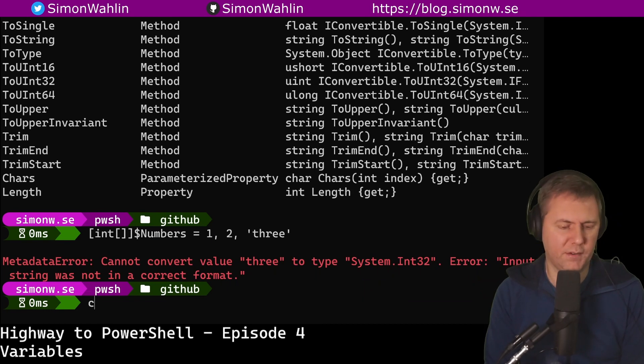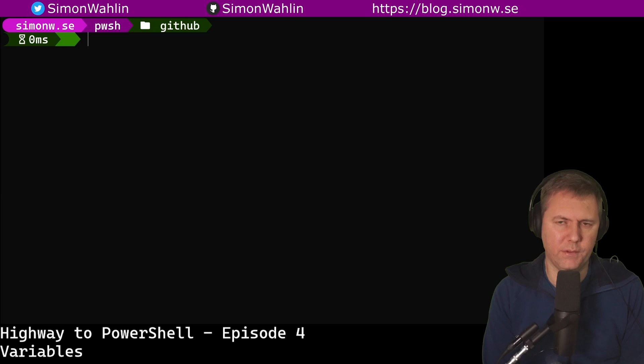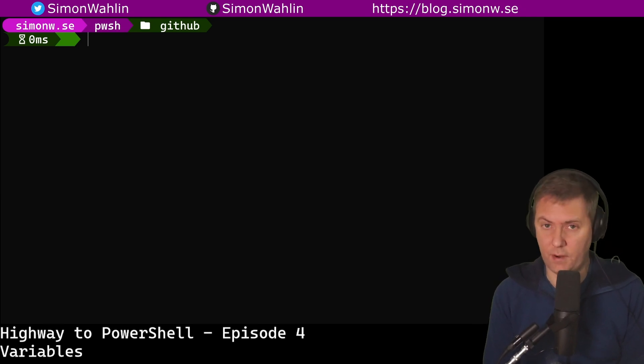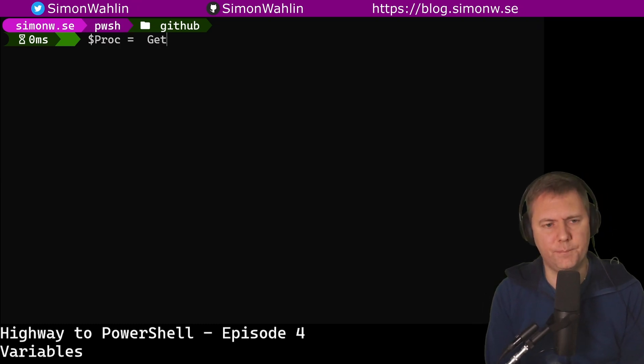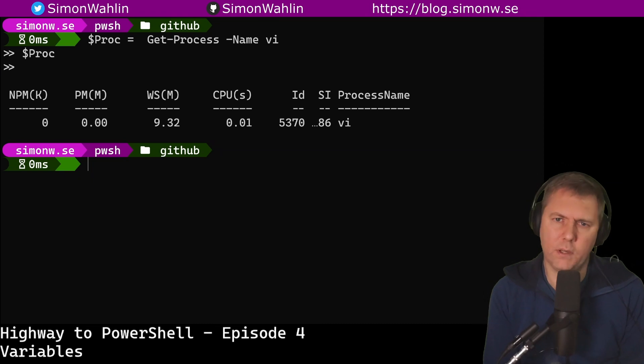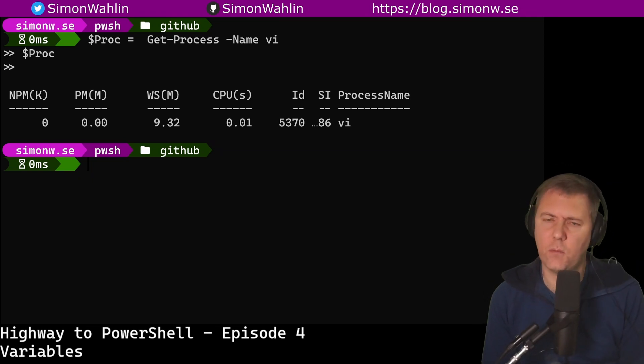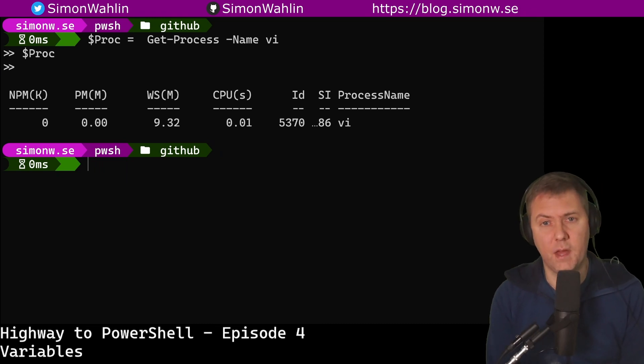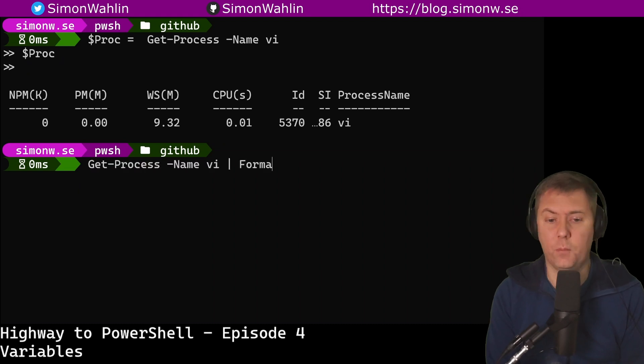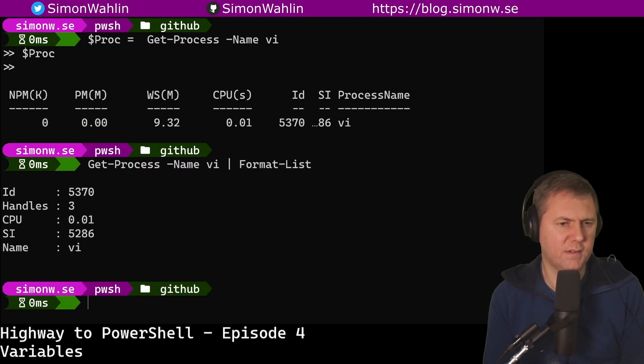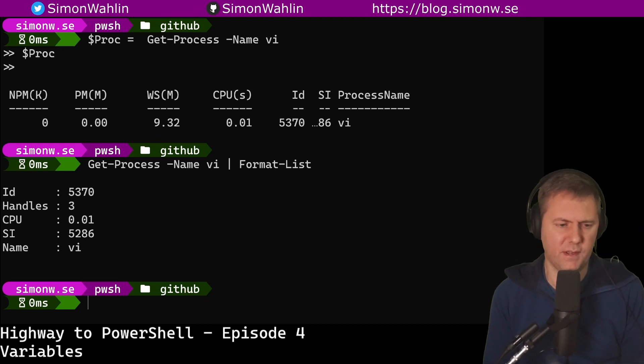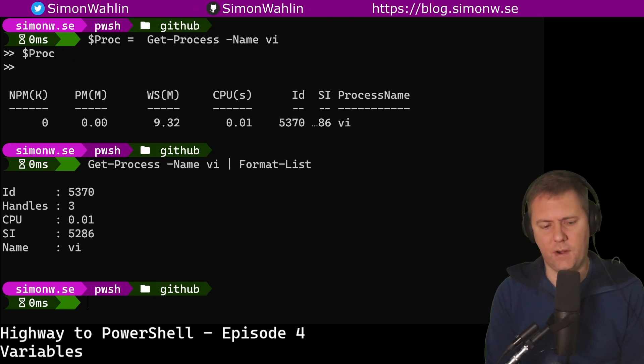Now let me clear the screen. A common mistake when working with variables is to store the output of a format command in a variable. Let's take the example with the vi process again. When writing this out to the screen we get the result in a table. There are a few format commands that can be used to change the format of the output. The most common ones are Format-Table and Format-List. Here is an example of using Format-List. This time we can see that we get a similar output but now presented as a list instead of a table. Let's try to store this output in a variable.